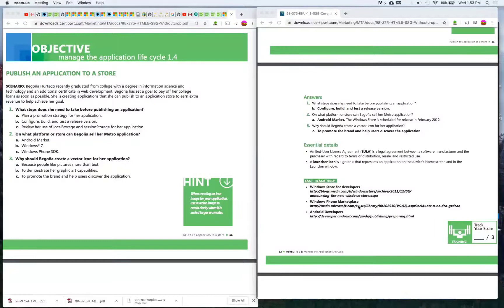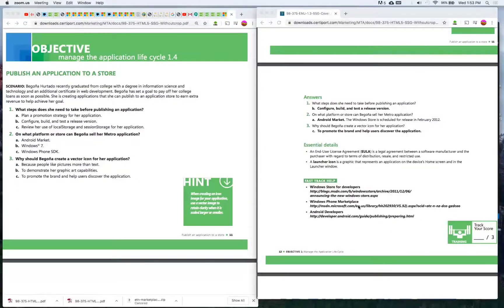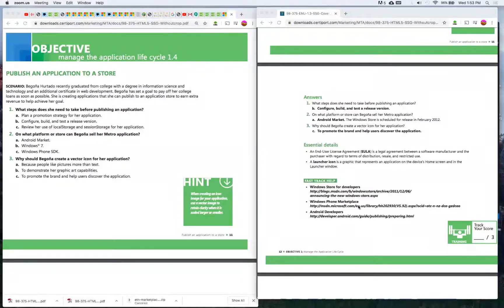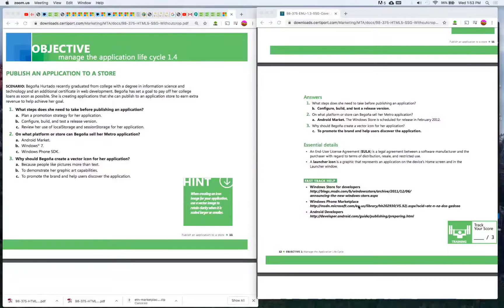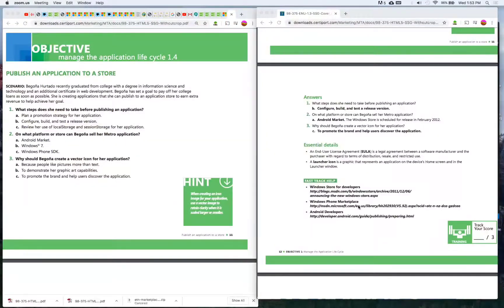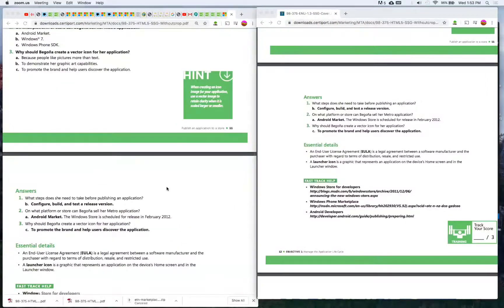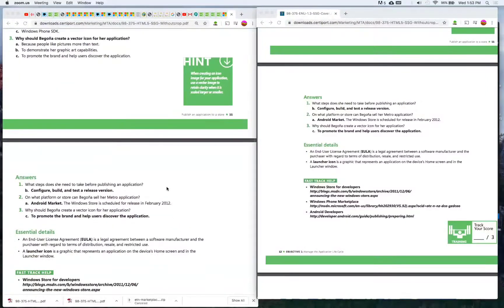Essential details: An end user license agreement, E-U-L-A, is a legal agreement between a software manufacturer and the publisher and the purchaser with regard to terms of distribution, resale, and restricted use. A launcher icon is a graphic that represents an application on the device's home screen and in the launcher window. Alright, we're going to do one more and then take a break.